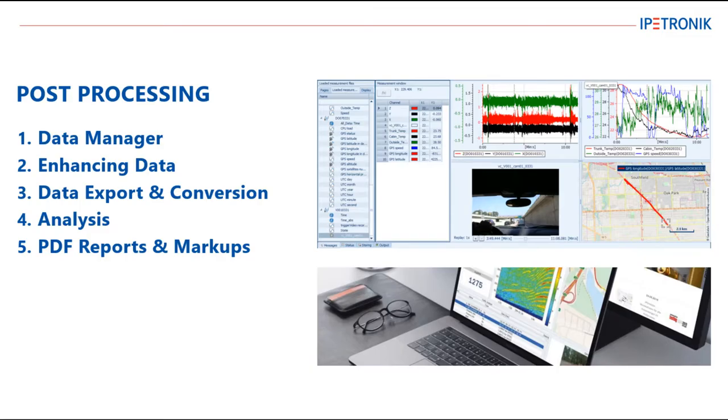In today's video, we will cover some of the more advanced post-processing features inside of IPmotion. We will look at the Data Manager tab in more detail and focus on how to enhance data by adding and removing channels and calculations, how to export data, and how to convert it into different file formats.